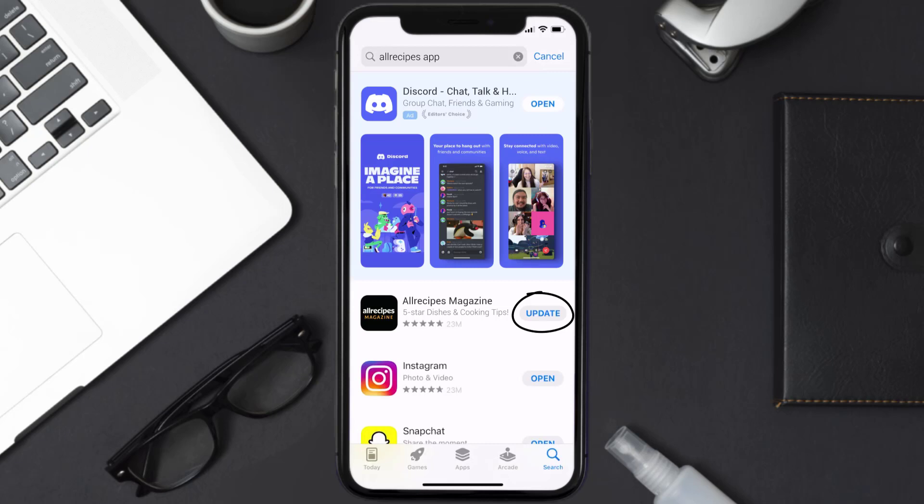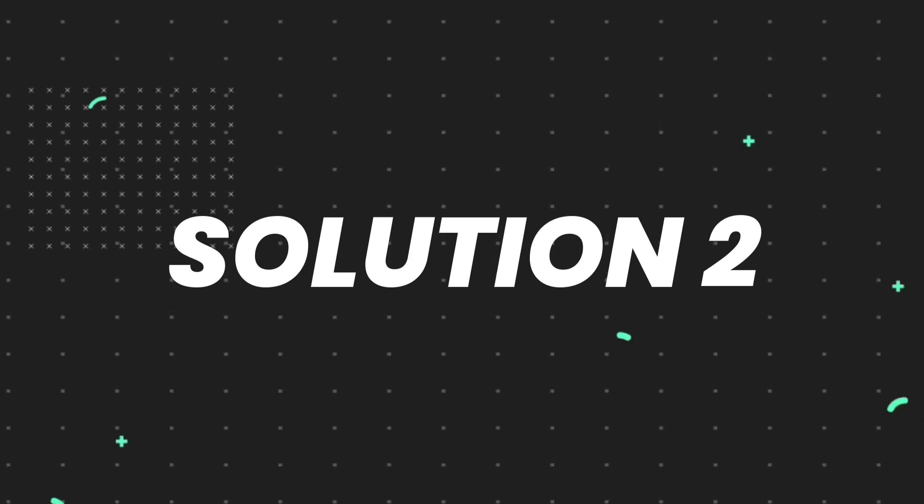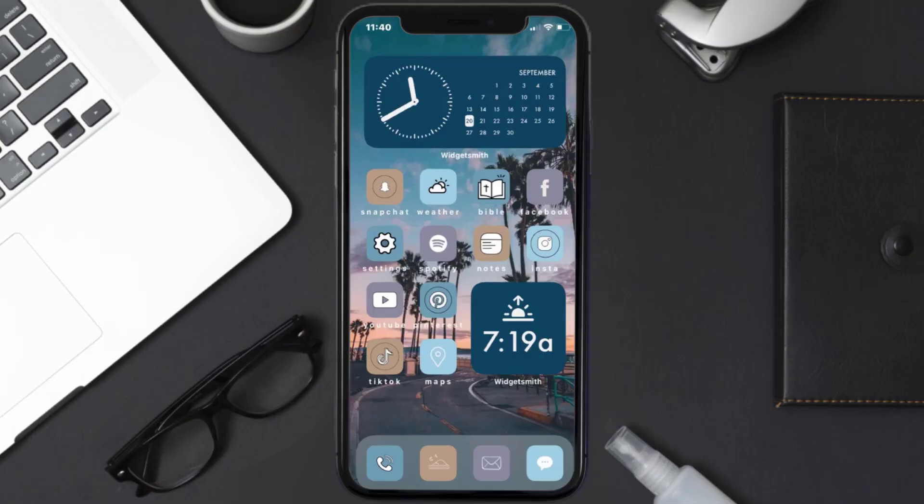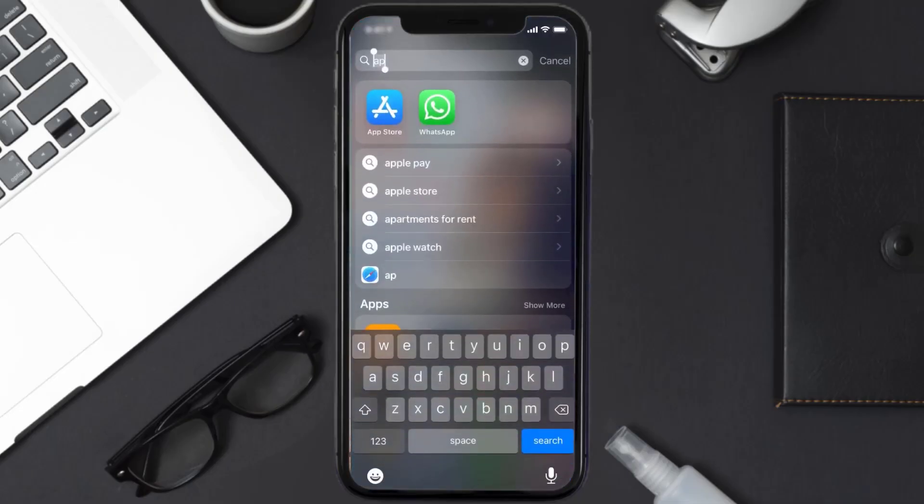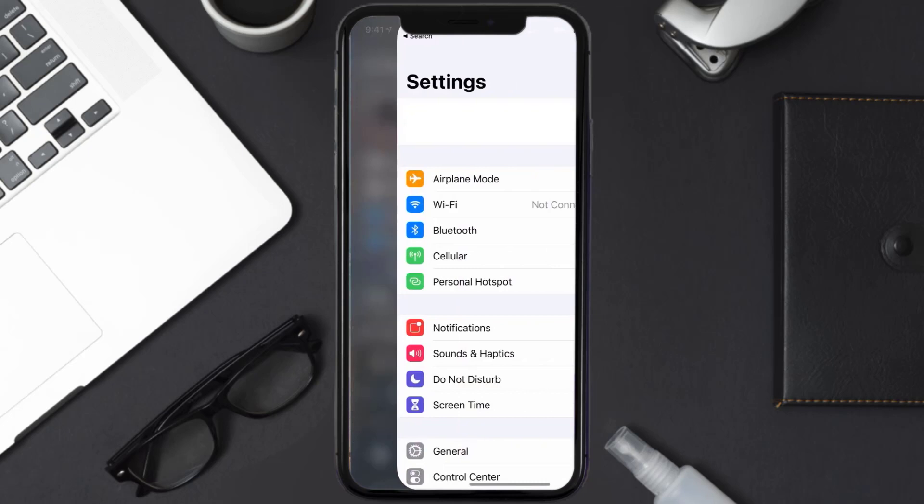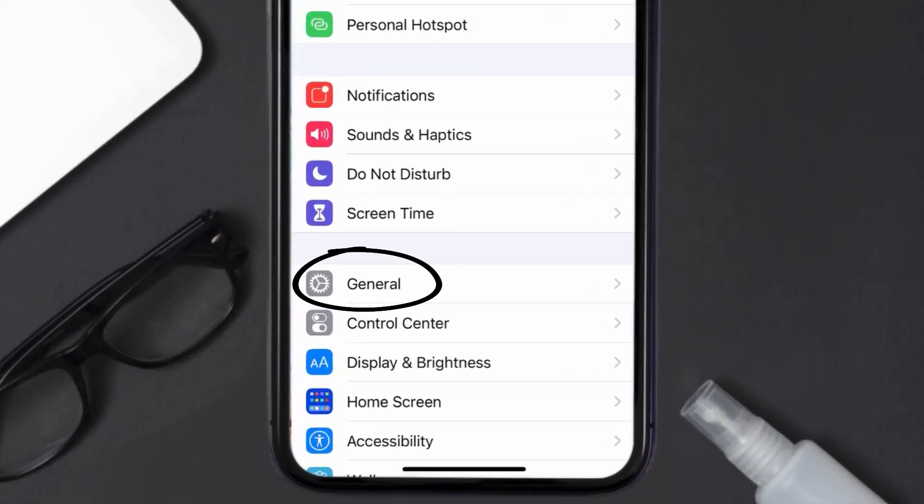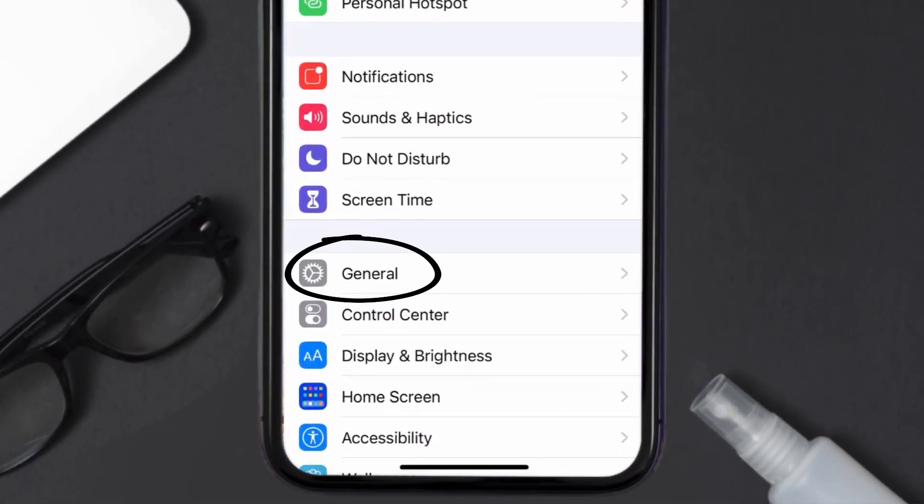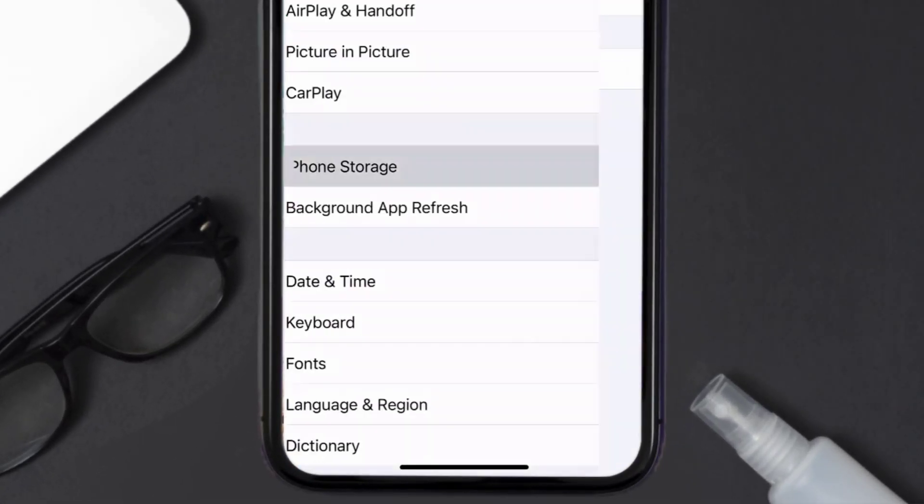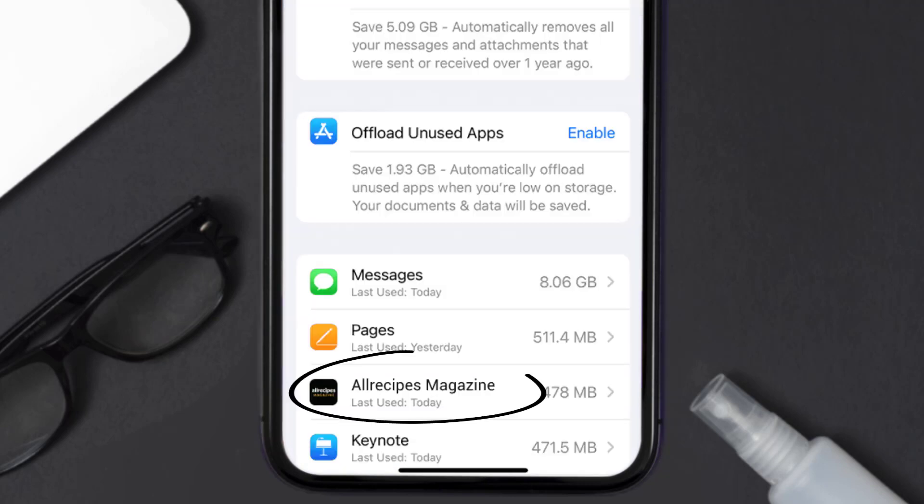If you still encounter this issue, then you need to clear app cache. Go to your device settings and scroll all the way down to General and tap on it. Then tap on iPhone Storage. From here, search for the All Recipes Magazine app and then tap on it.